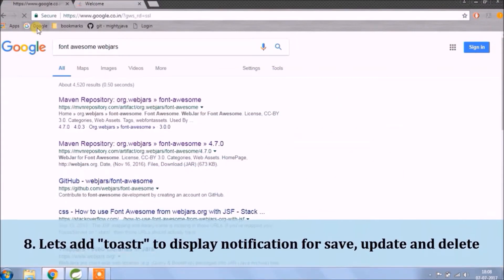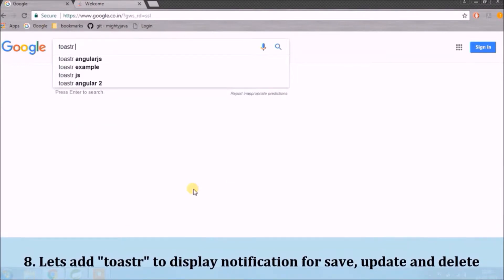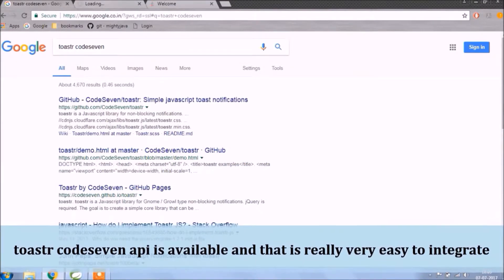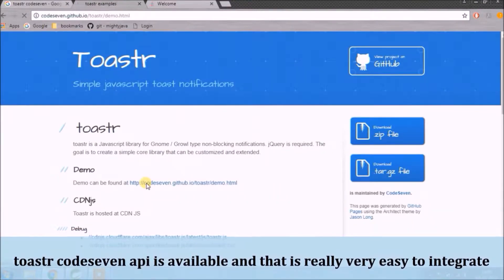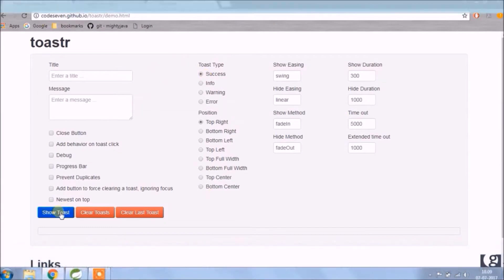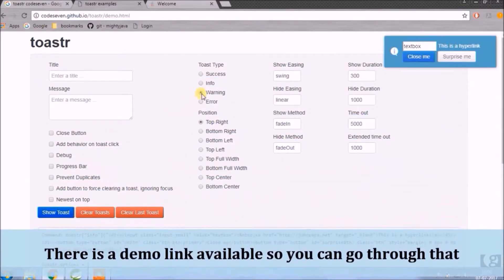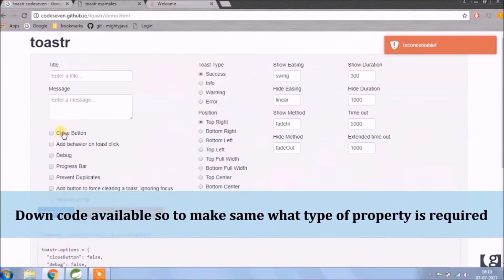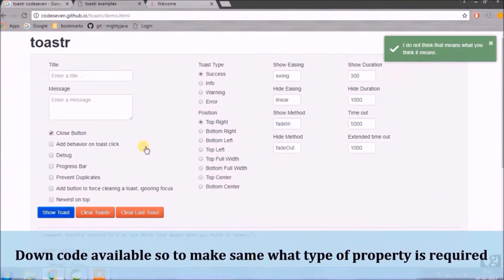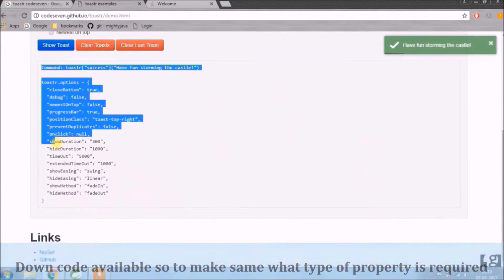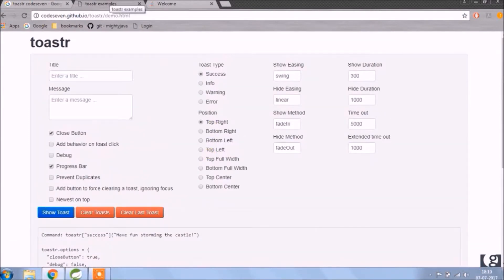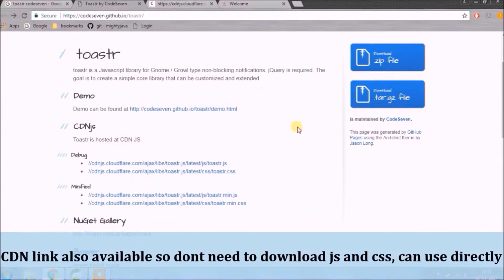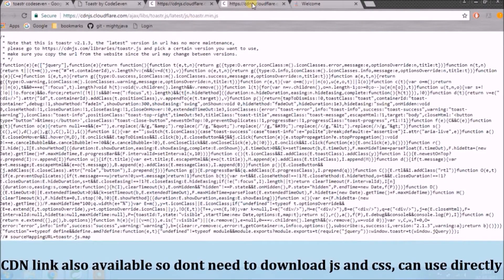Let's add the toaster to display the notification for save, update, and delete. Toaster Code 7 API is available and that is really very easy to integrate. There is a demo link available so you can go through that. The download code is also available. The CDN link is also available, so you don't need to download JS and CSS — you can use them directly.